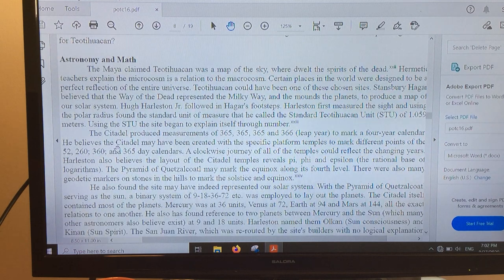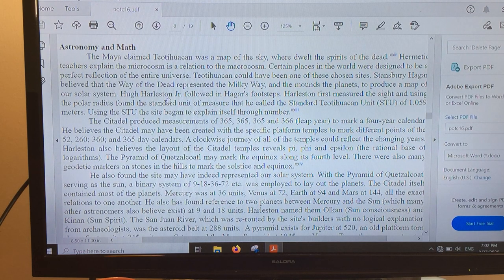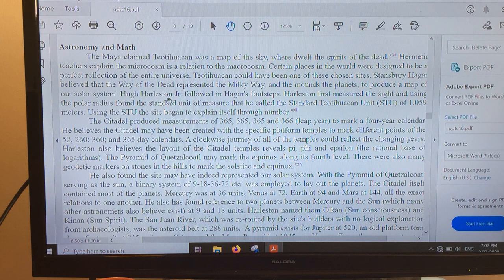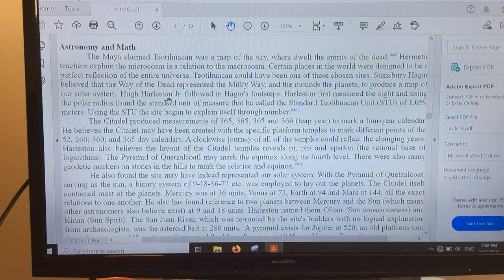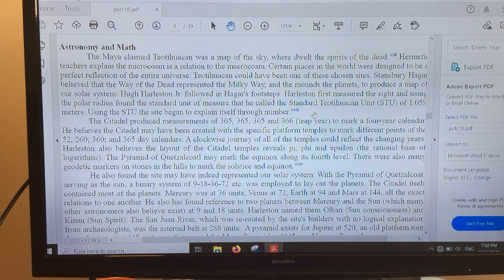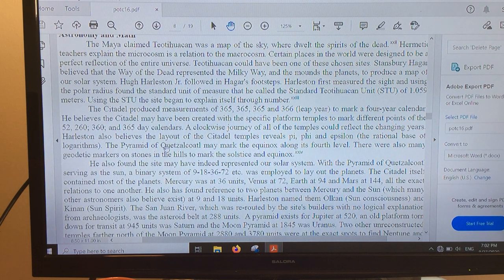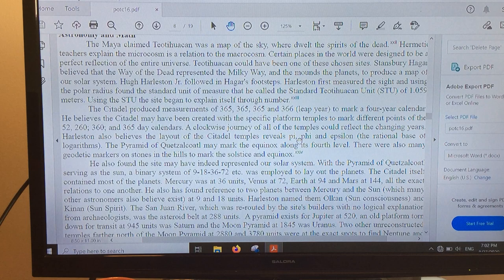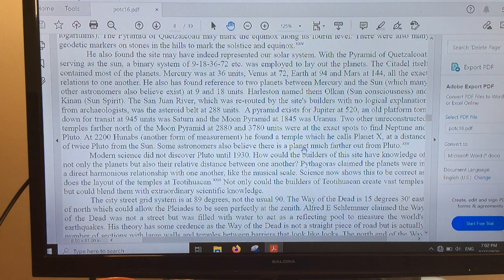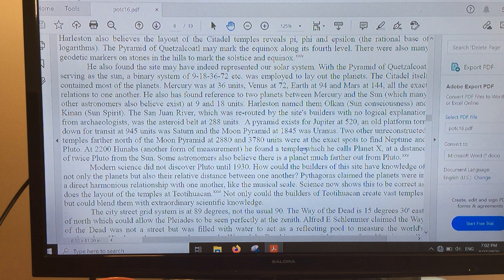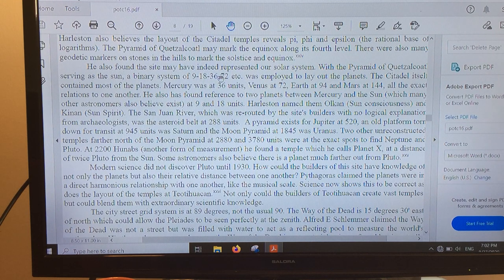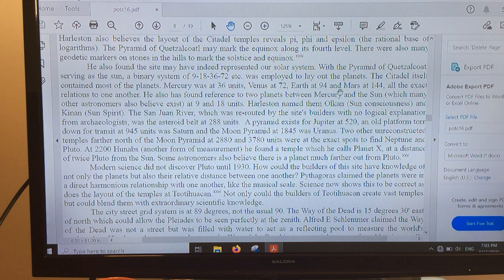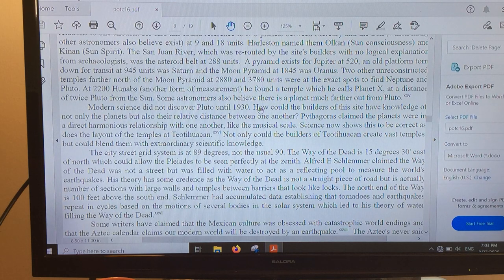You're also going to notice as you begin to dig into Teotihuacan that the astronomy and the mathematics is incredible. Within the layout of Teotihuacan is a complete, almost perfect representation of the modern solar system. It's perfectly displayed. The sun is the center point, the pyramid of Quetzalcoatl. Then as you move out in binary form, you would see perfectly Mercury where it should be, Venus where it should be, Earth where it should be, Mars where it should be. It's a magnificent thing.